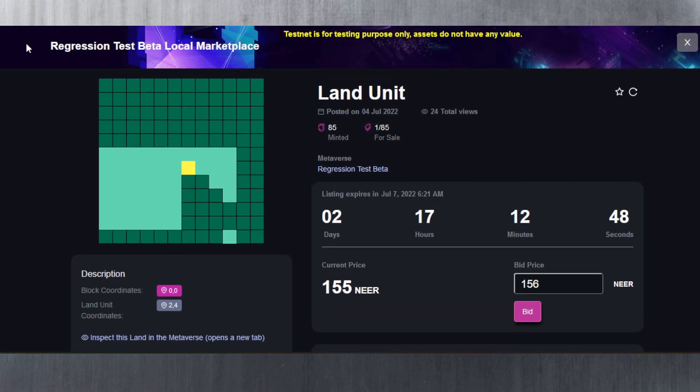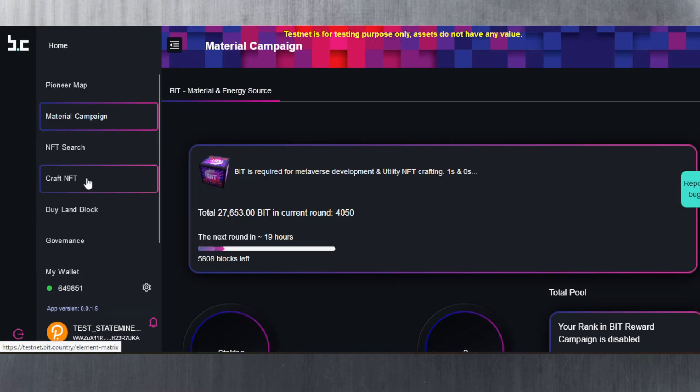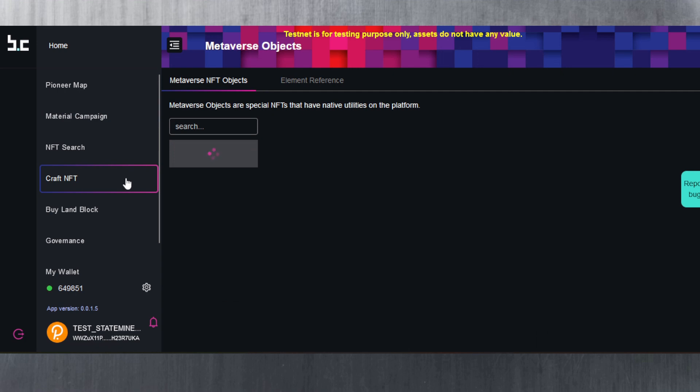Let's go back to the main page. Let's see if we can go back here. There we go. Craft NFT.